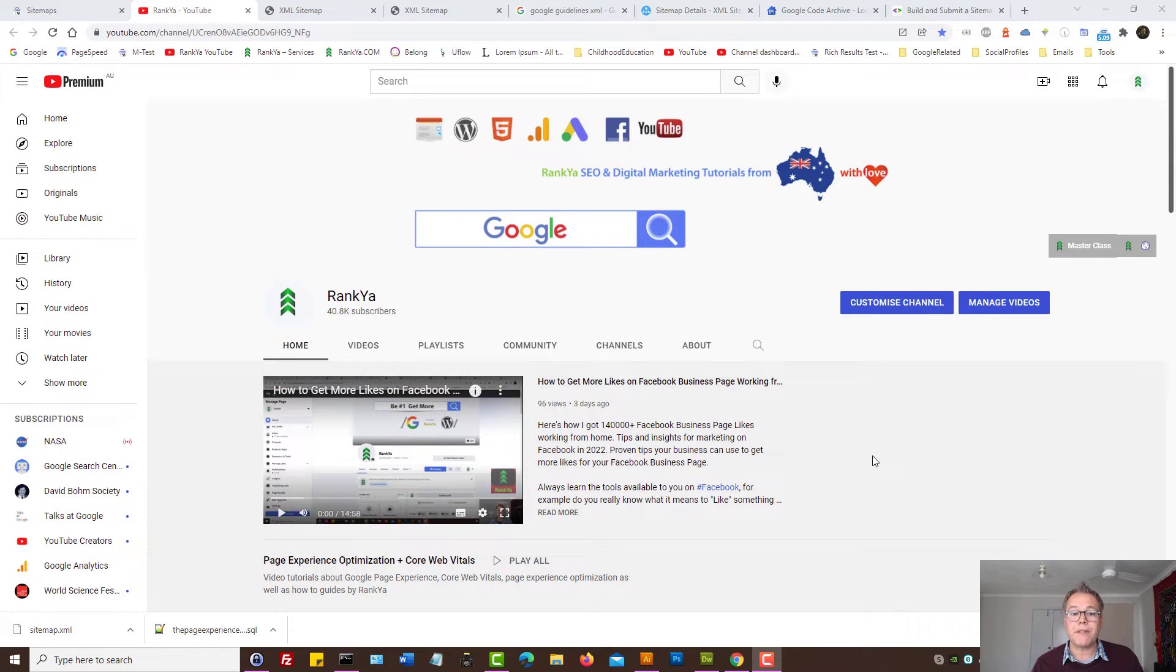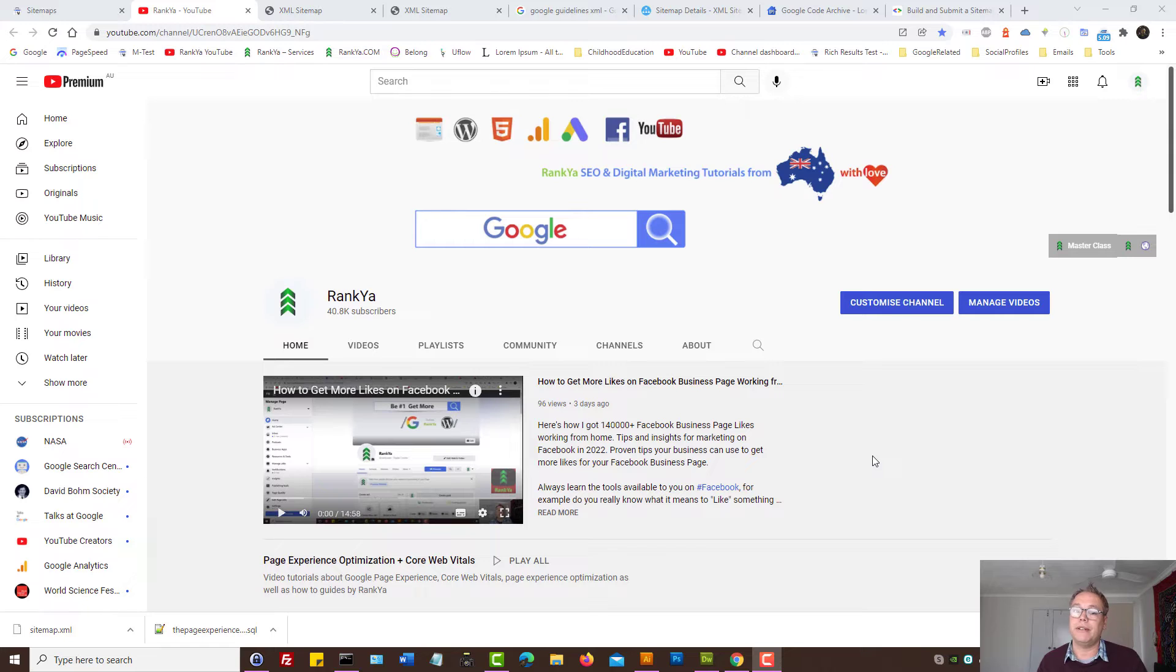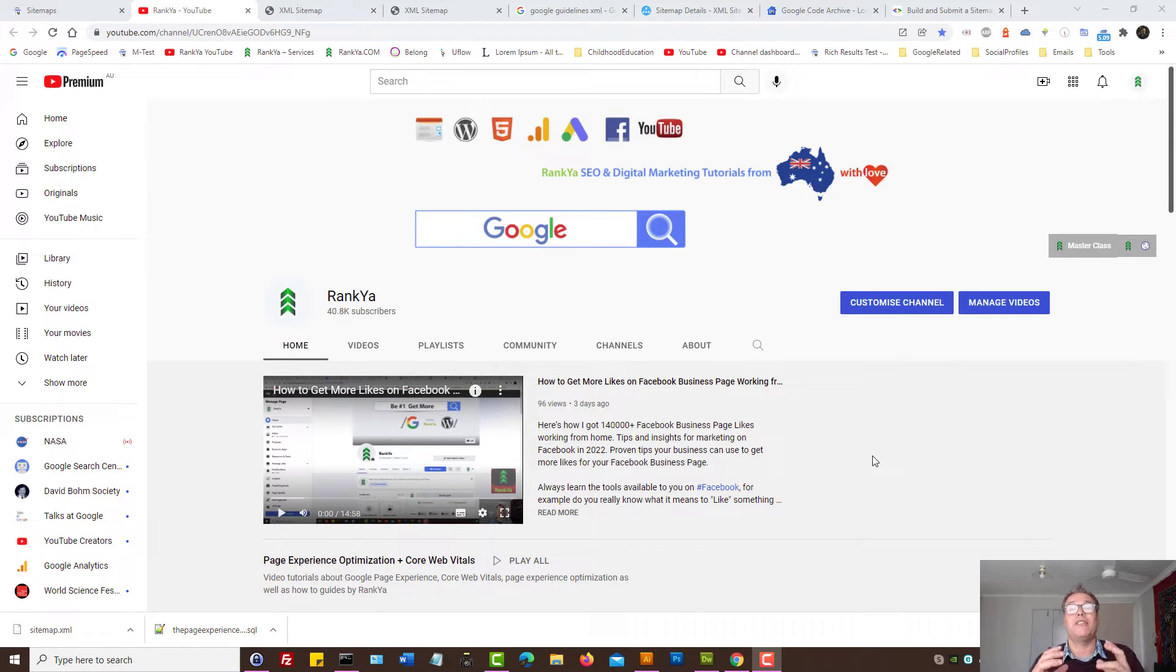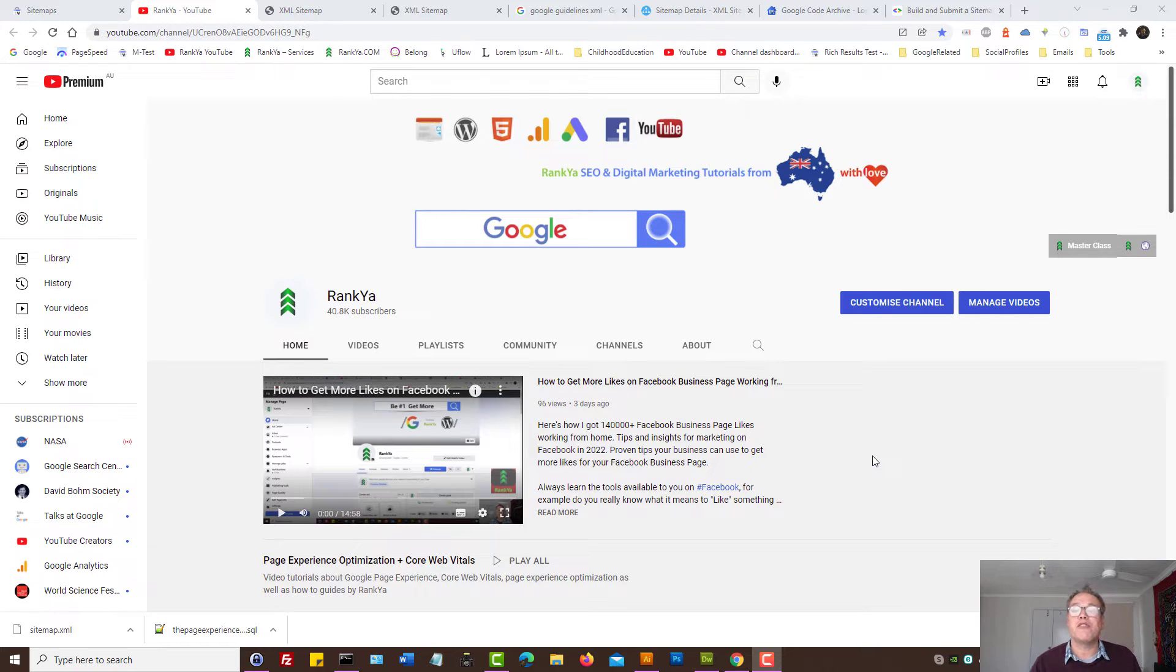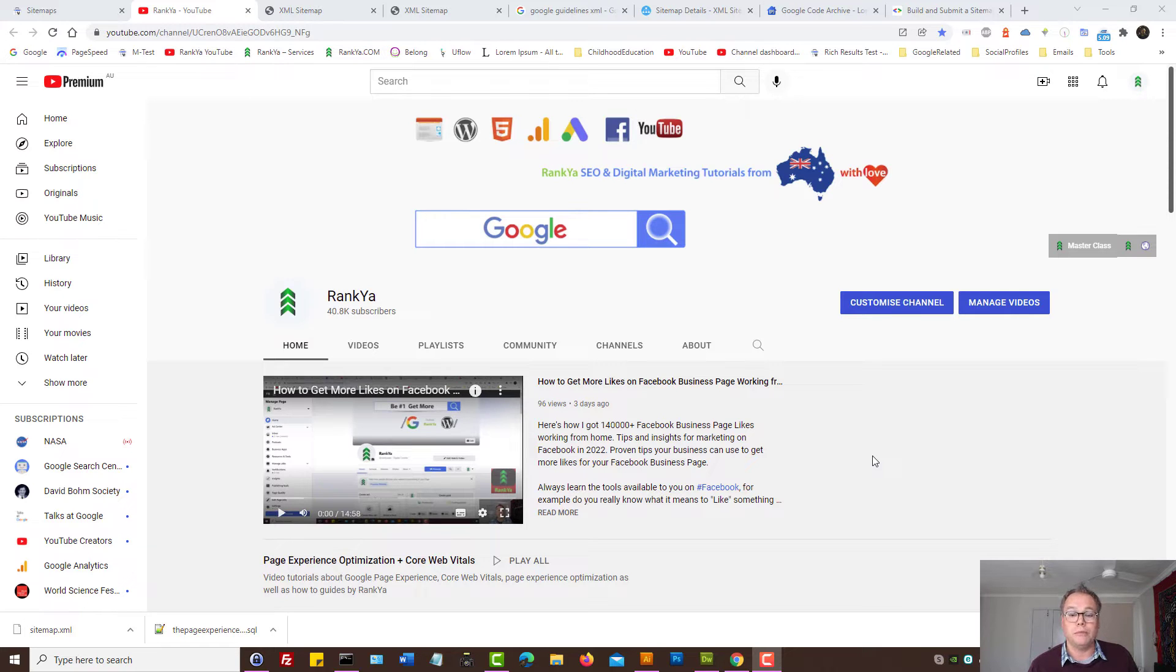XML sitemaps for Google and search engine optimization. In this video session, I'm going to simplify what XML sitemaps are all about and how you can generate them and also submit it to Google.